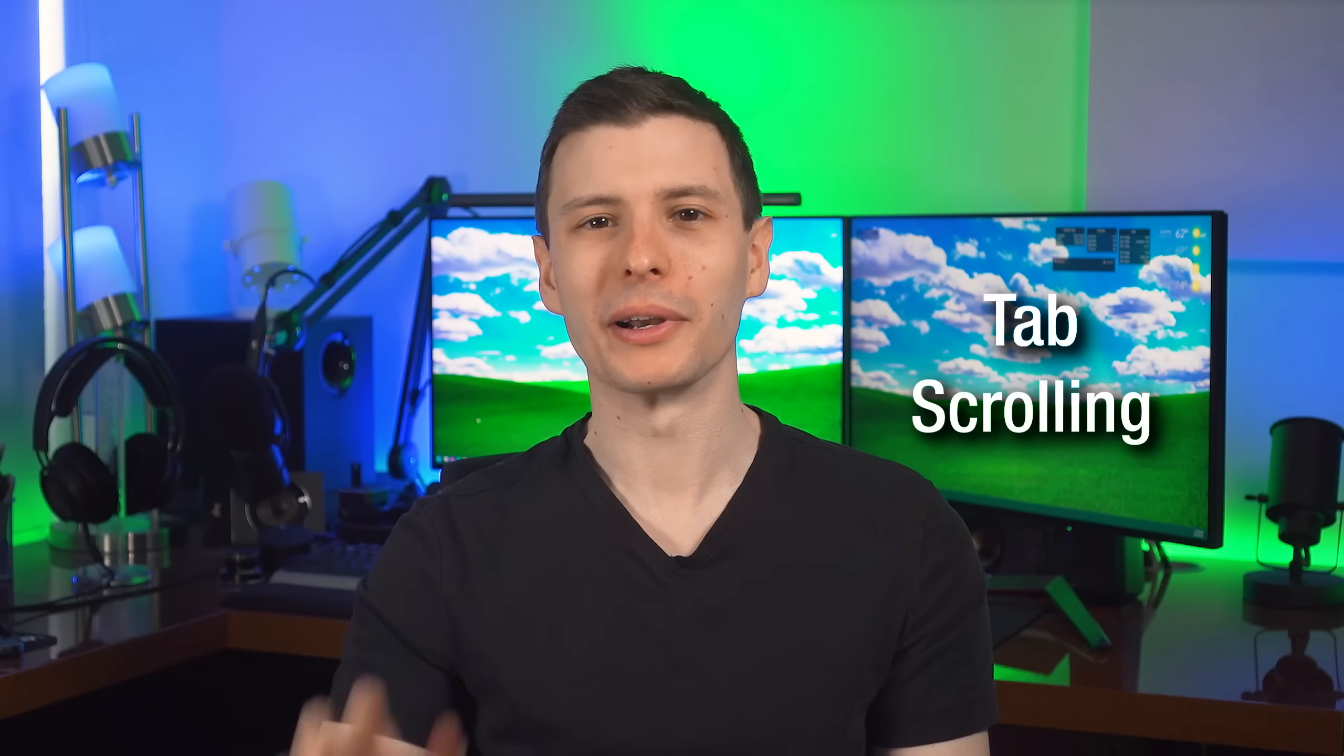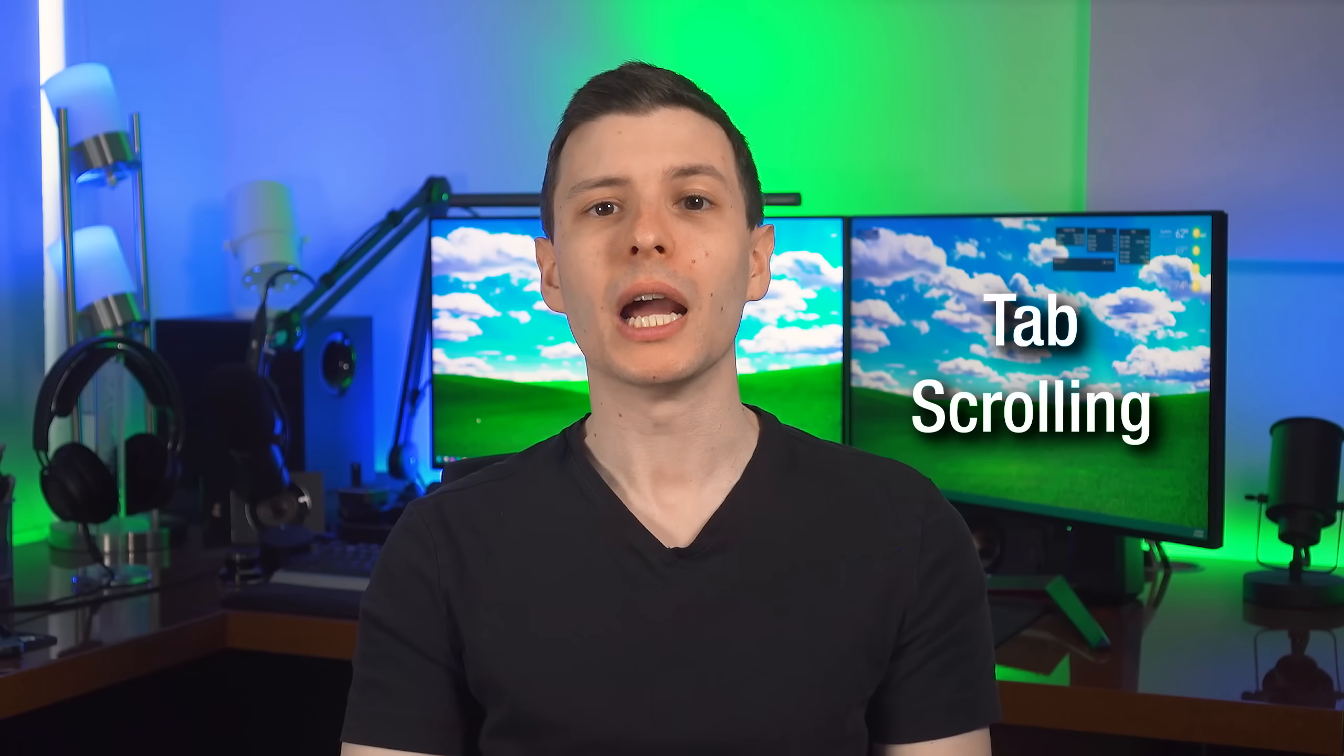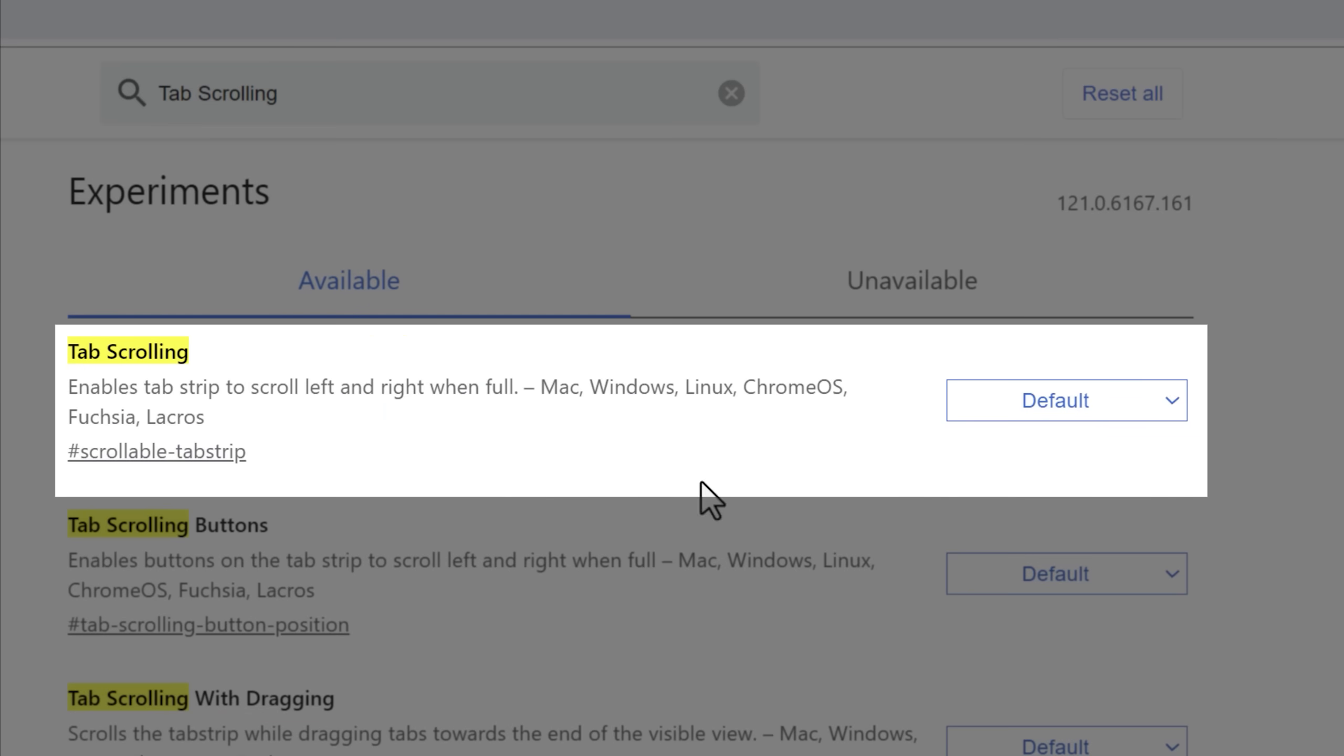All right. Anyway, moving on, this next one is a lot simpler, and this is called tab scrolling. And this is going to be more useful for people who have tons of tabs open at the same time.